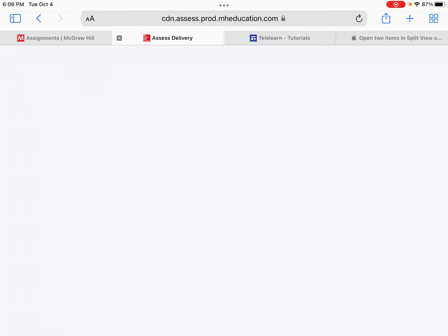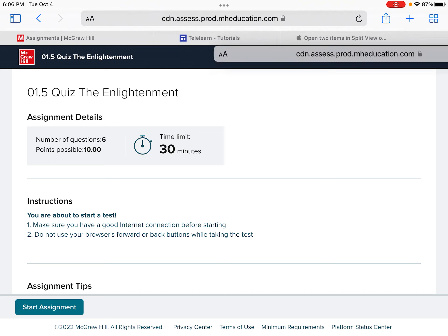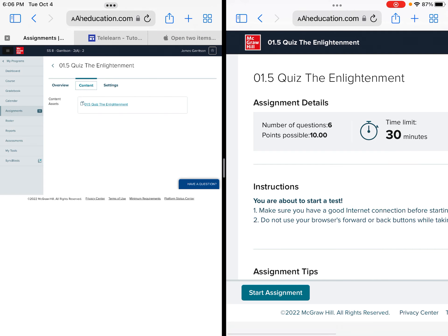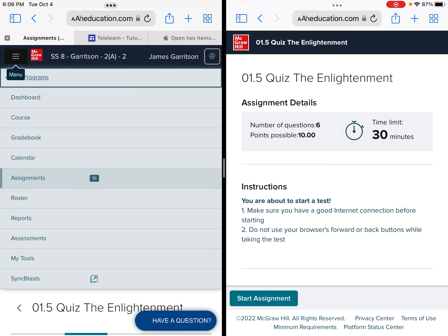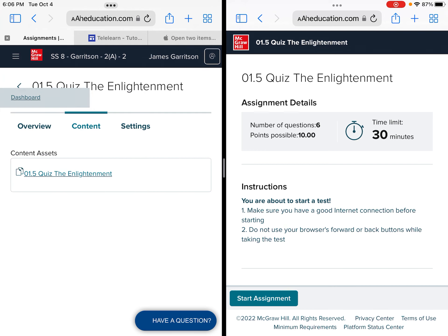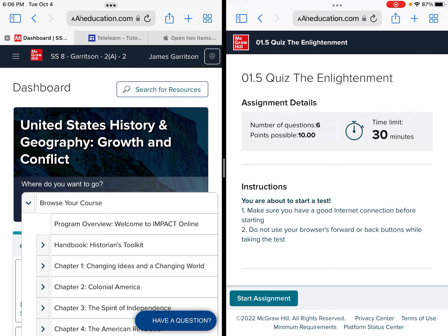From there we will drag this address over to another window. We are now using split view. On this side we will go and click on the dashboard and from there browse our course.